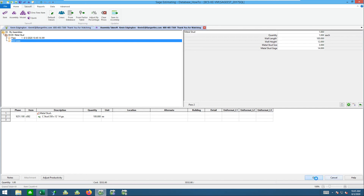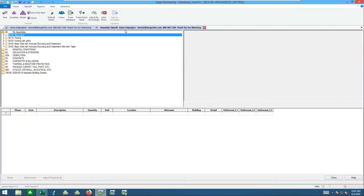That pretty much concludes this session on taking those assemblies a little bit further with more customization on item tables to get them to work a little bit better. Thank you for your time.